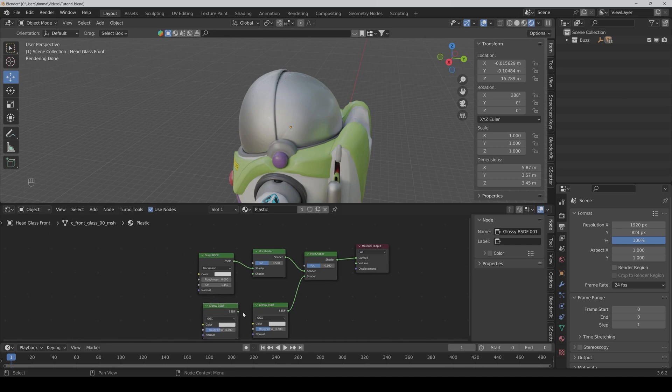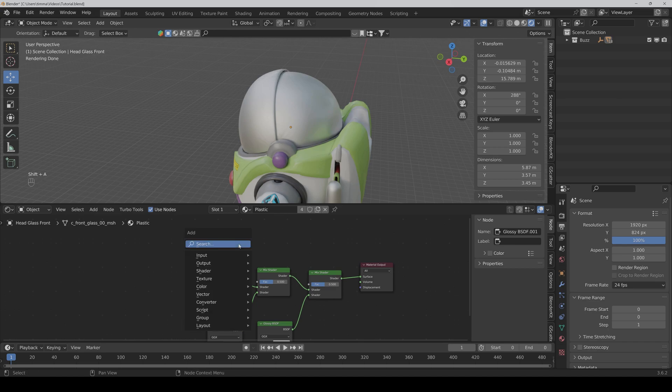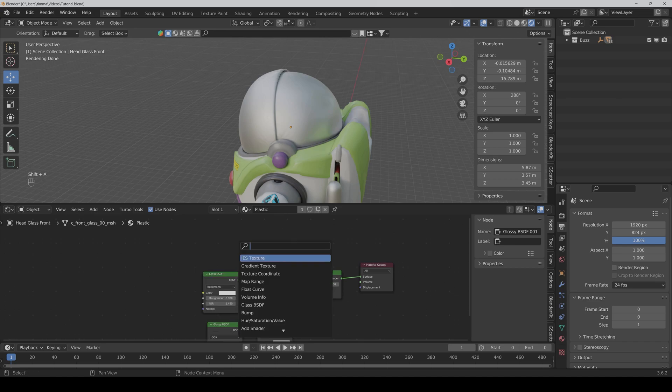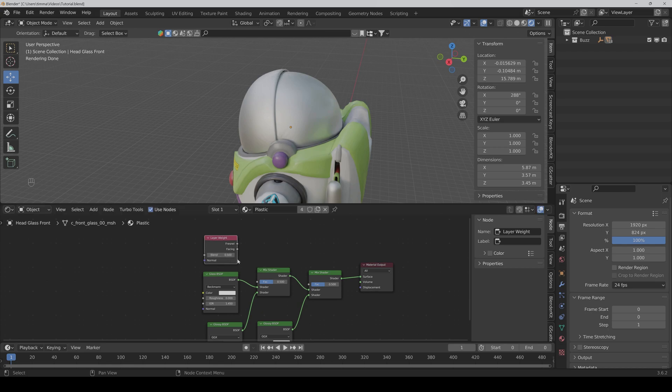Then we connect the second Glossy BSDF to the second mix shader node. And finally we also need a layer weight node and connect it to the factor of the second mix shader.